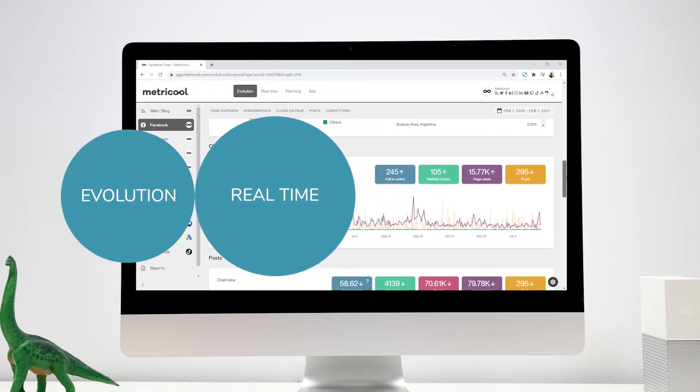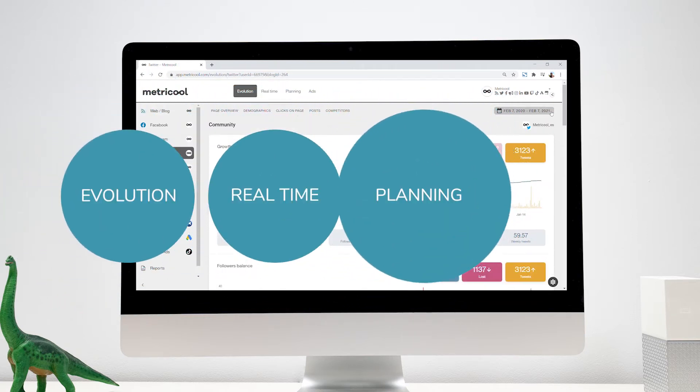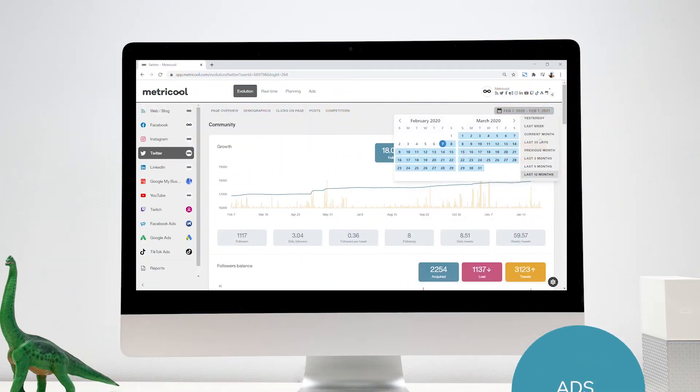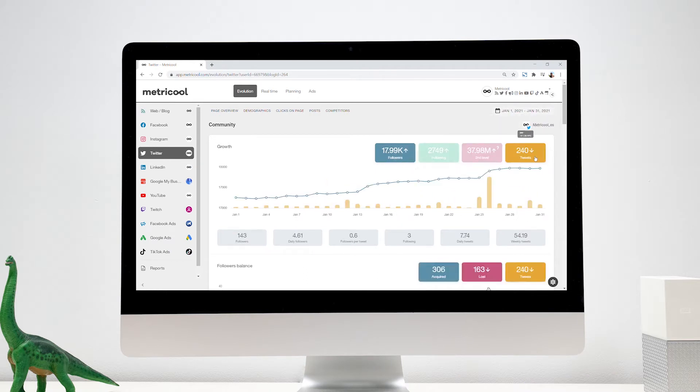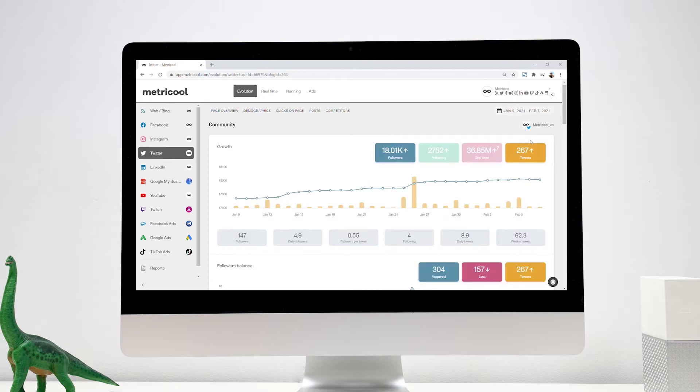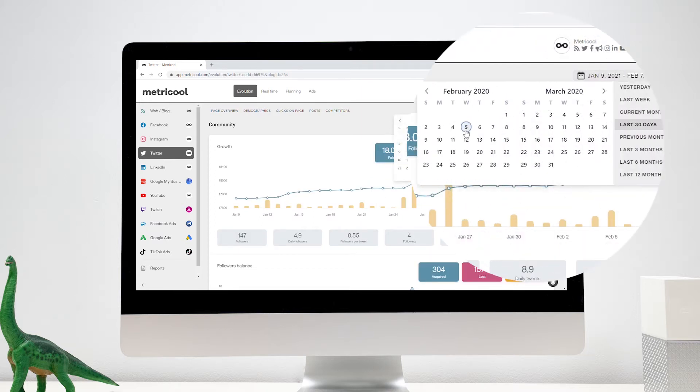Evolution, Real-Time, Planning, and Ads. In Evolution, you will discover how your community behaves, both on your website and on your social networks, and the impact of your ad campaigns during the period of time of your choice.